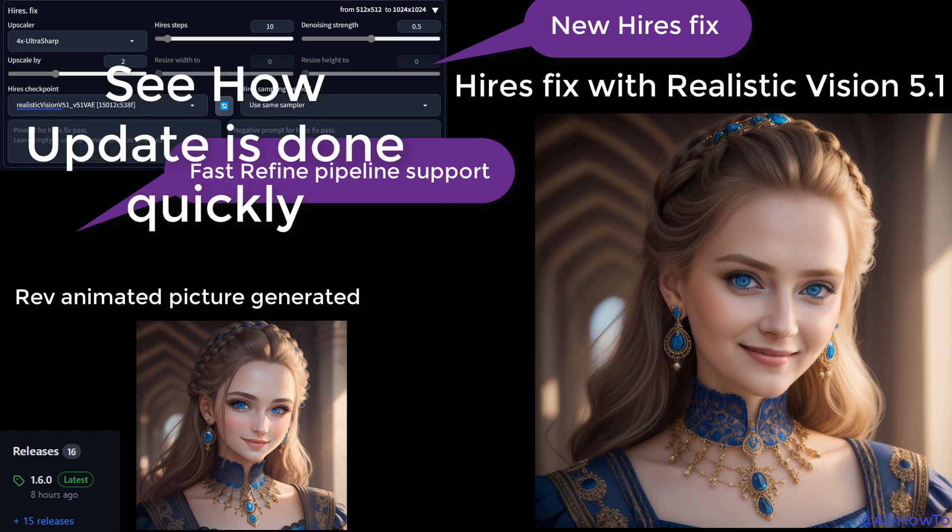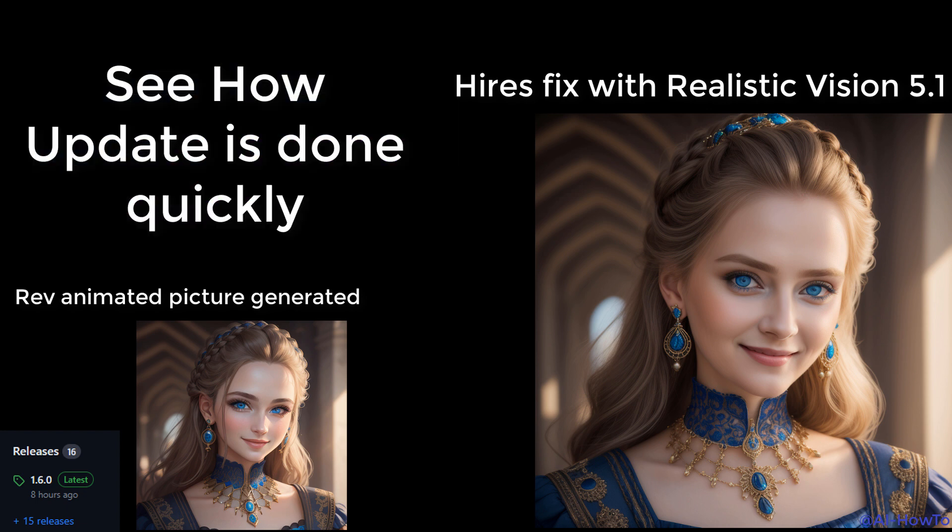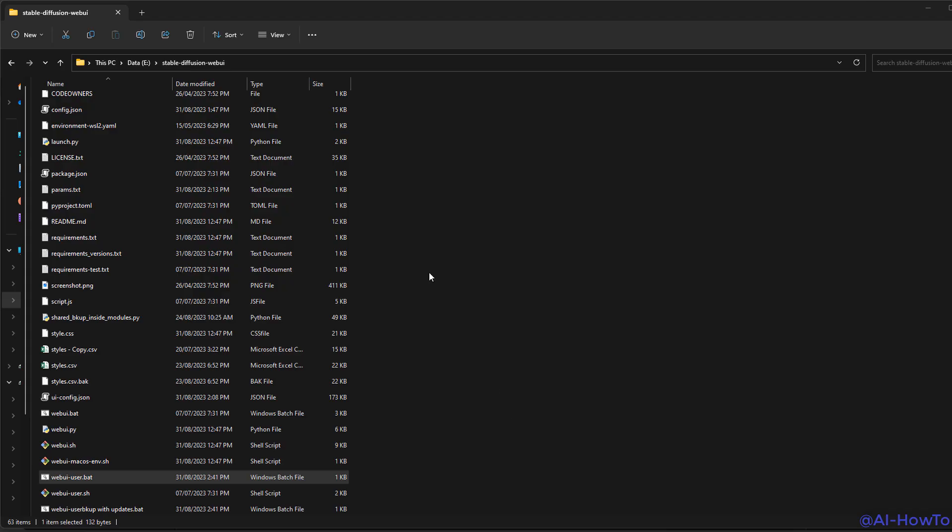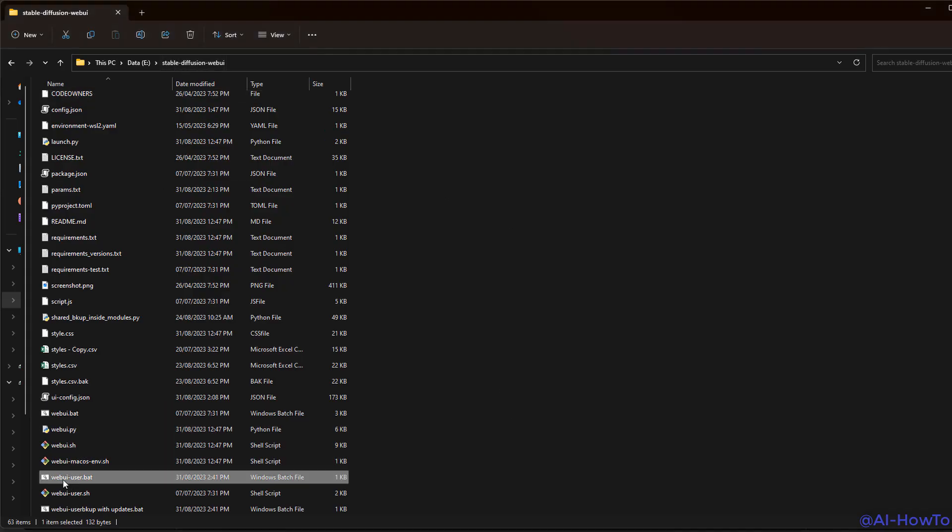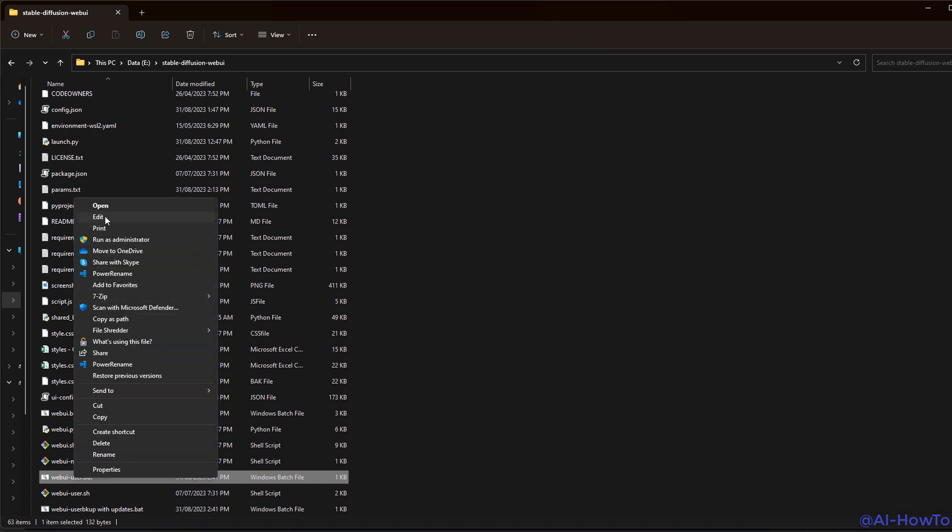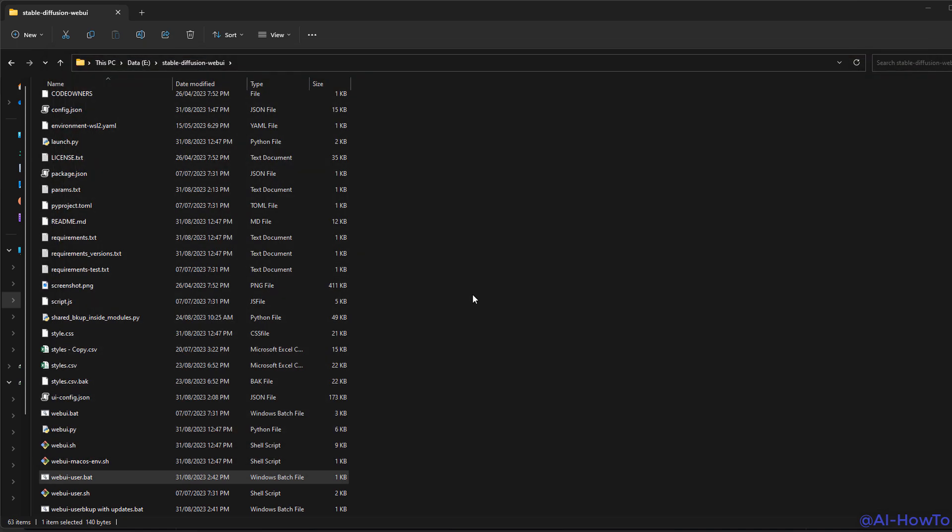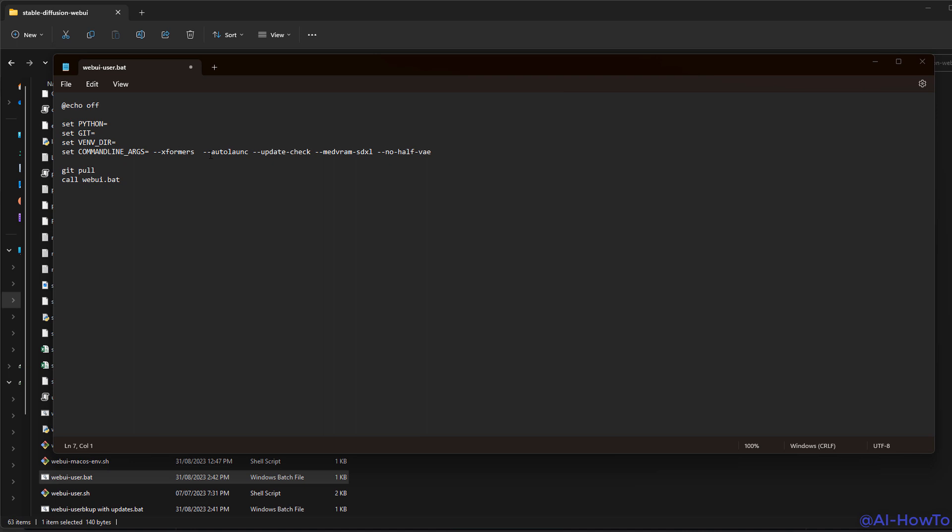We'll also see how to update Automatic1111 quickly and mention a few minor updates as well. To start the update, we go to the Stable Diffusion WebUI folder, go to the file webui-user.bat, click edit, and just write git pull in this location, then click save and run.